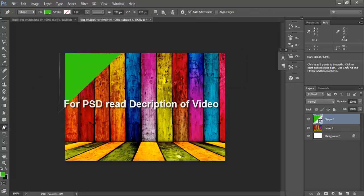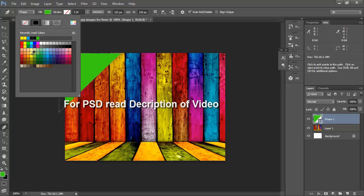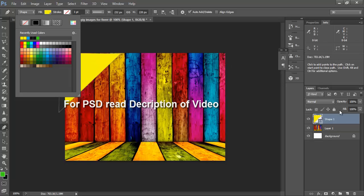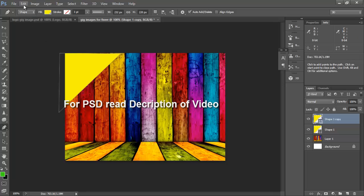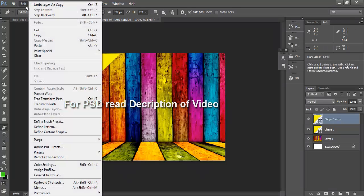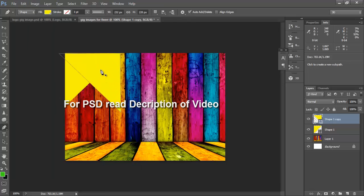Try it first and change its color to yellow one. OK, now I will press ctrl J to copy this layer and go to edit, transform path, and flip horizontal.